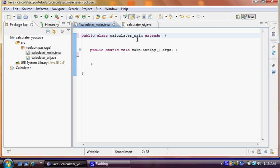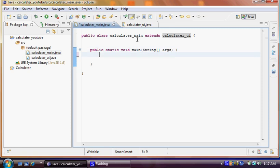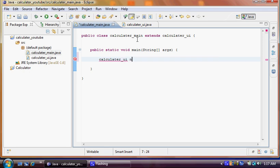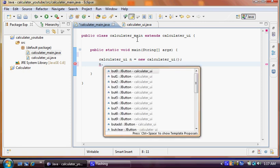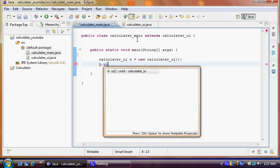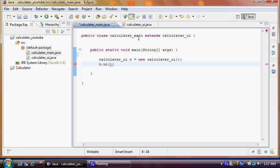So we have to create a new constructor to call our method. And I will say new calculator UI. So how I'm going to call that is, I'm going to use nUI semicolon. So if I click this button right up there, it's going to run our calculator.